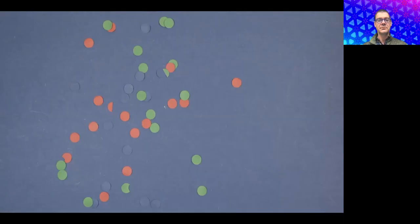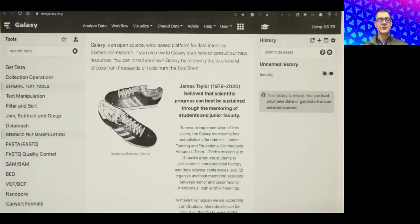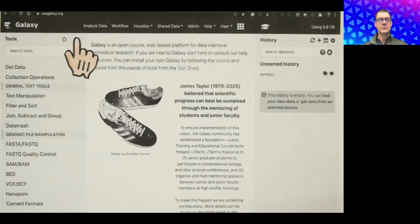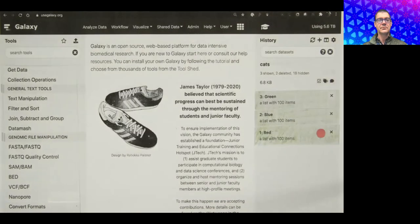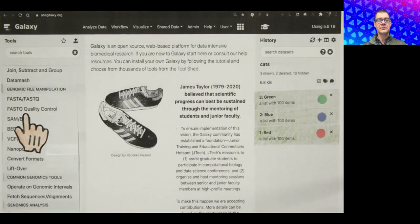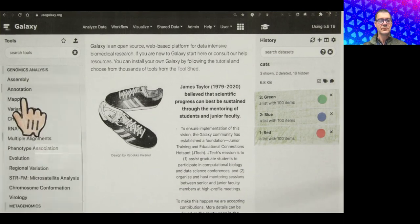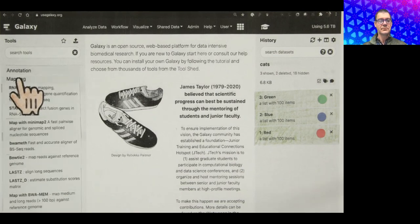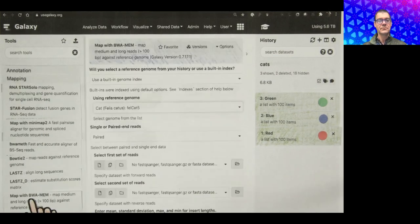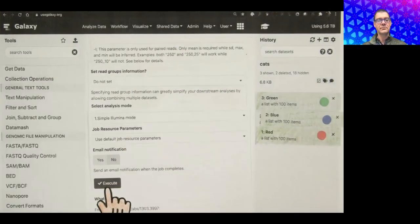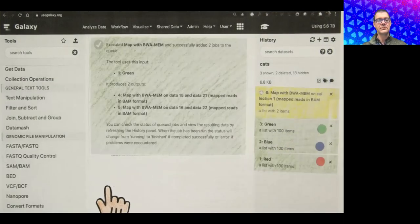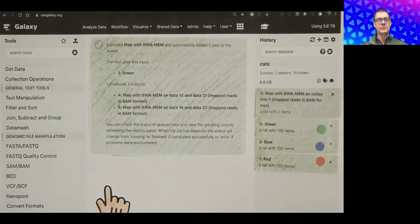Your samples come back as a collection of many many files. A great answer to this existential question is Galaxy. You dump all the read files into Galaxy's upload tool, then choose from thousands of available tools — in this case BWA and MEM — to map reads against the cat genome, generating a BAM dataset.